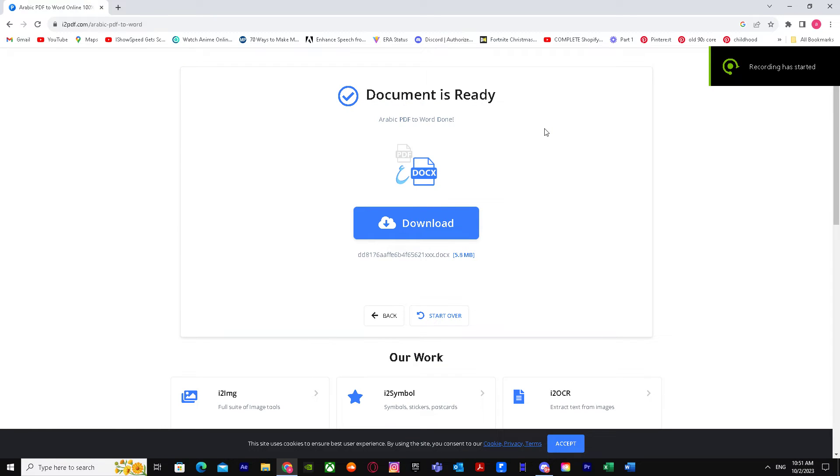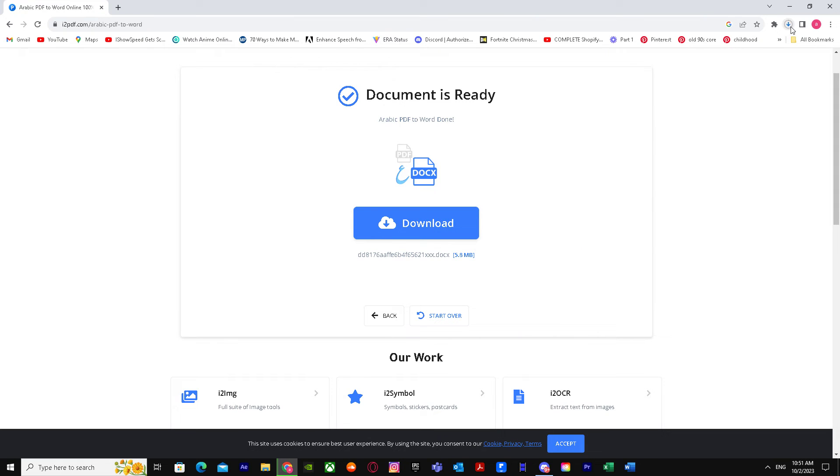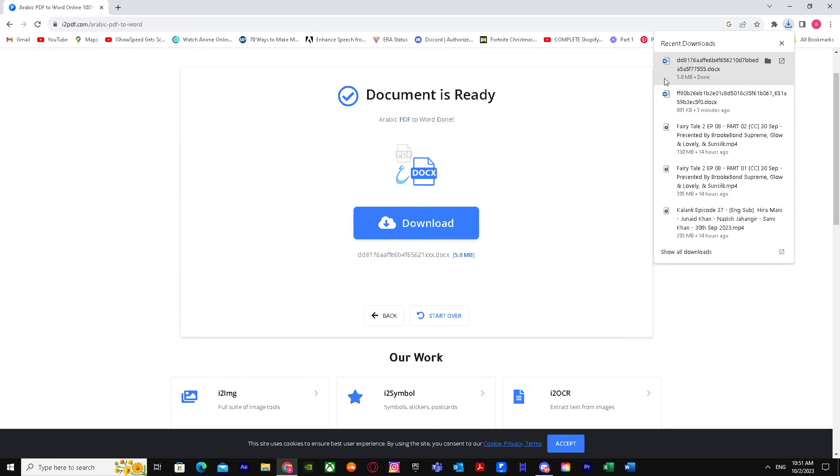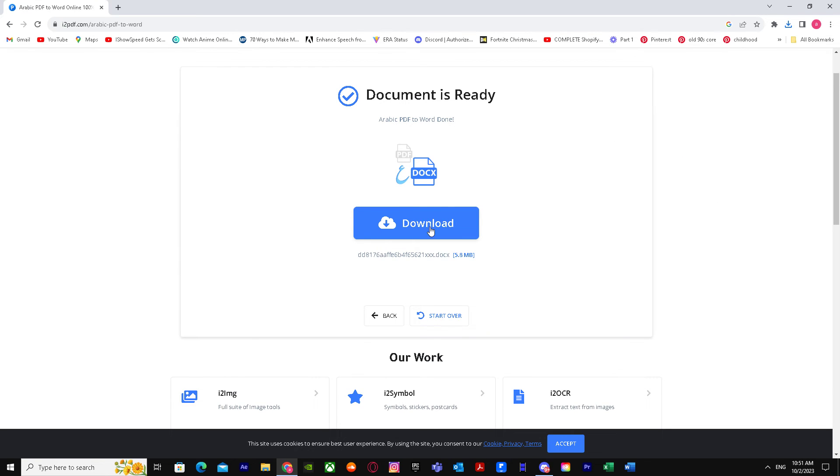The loading was finished and you will get to see this. It will say Document is Ready. You just have to press on Download and it will begin to download right over here. And after that you've successfully converted your Arabic to Word PDF.